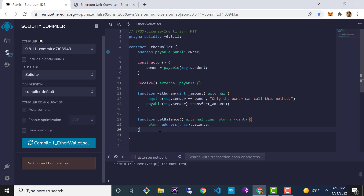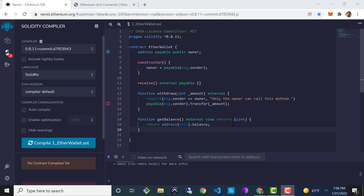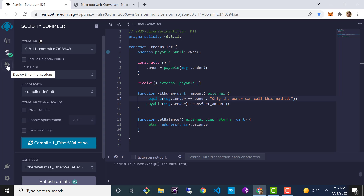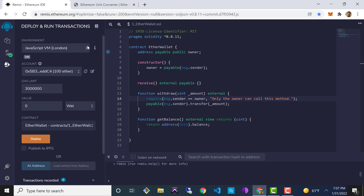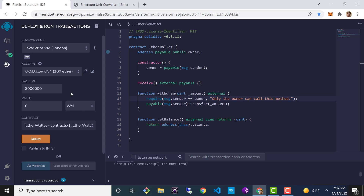That's all we need to code this up. Let's save it, then compile and deploy our contract. It looks like we got a warning — missing a semicolon — let's fix that, save again, and we've got a green light. I'll hit the compile button. Then select the tab with the Ethereum-looking icon, make sure we've got the JavaScript VM environment selected — this means we'll be deploying to our virtual in-memory blockchain rather than a real one. Under contract, make sure EtherWallet is selected, and click Deploy.